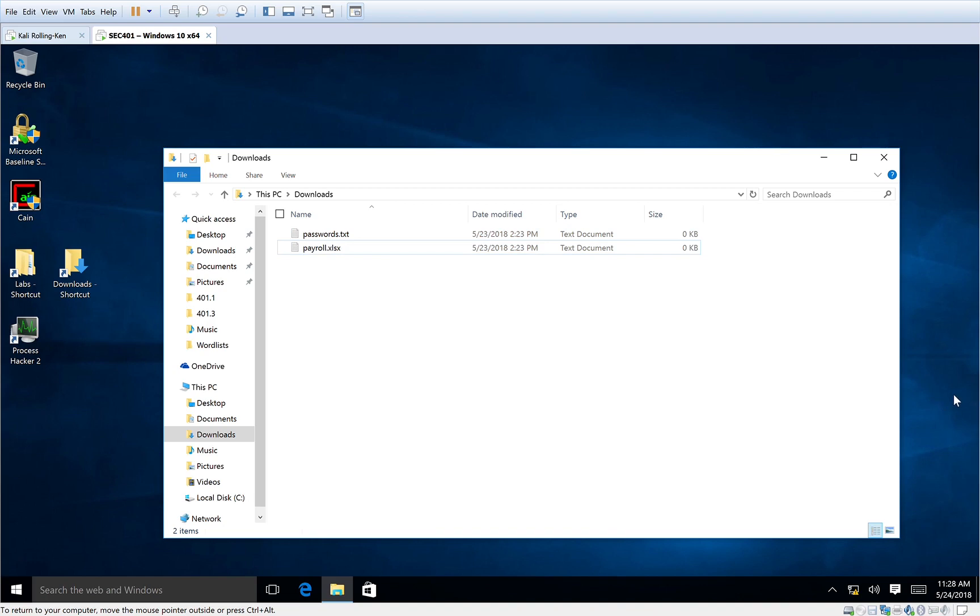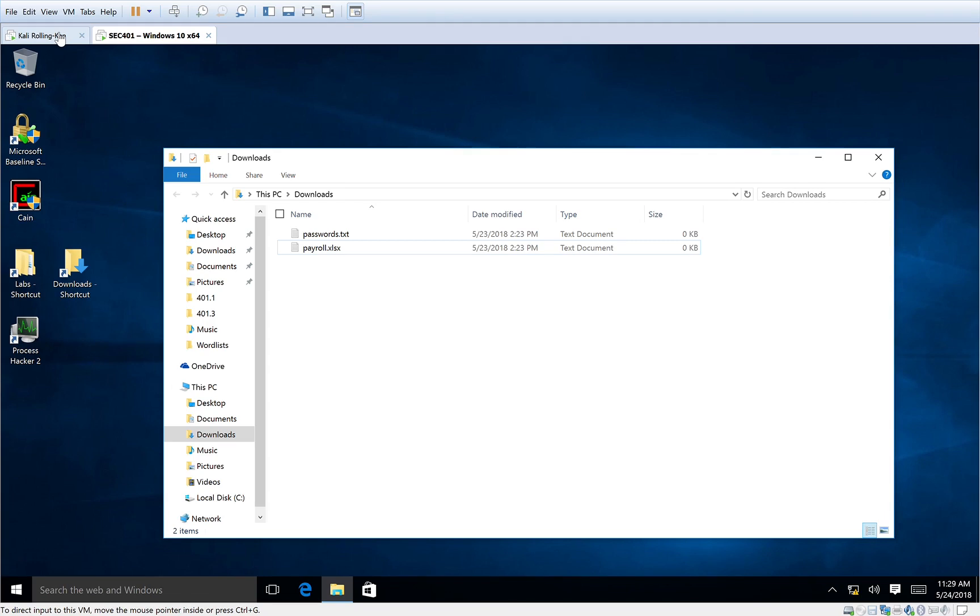I do have antivirus disabled on this VM for this lab. I'll do another VM later lab where we will actually have antivirus enabled, but for this lab, we're going to go ahead and disable it just to make things easier.